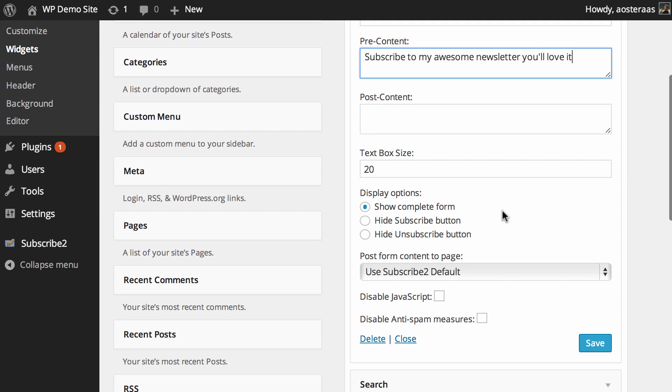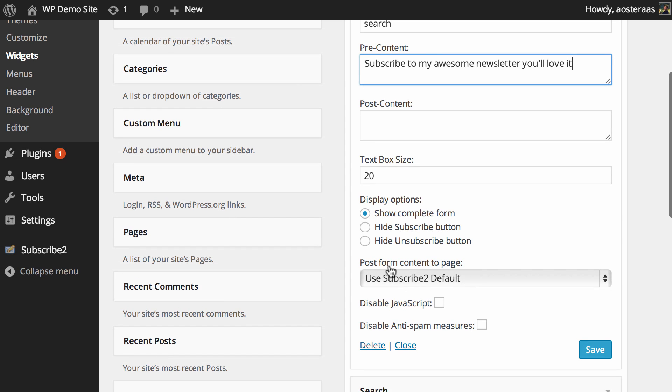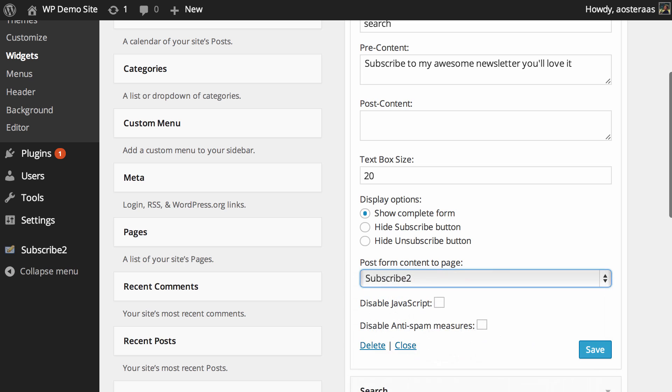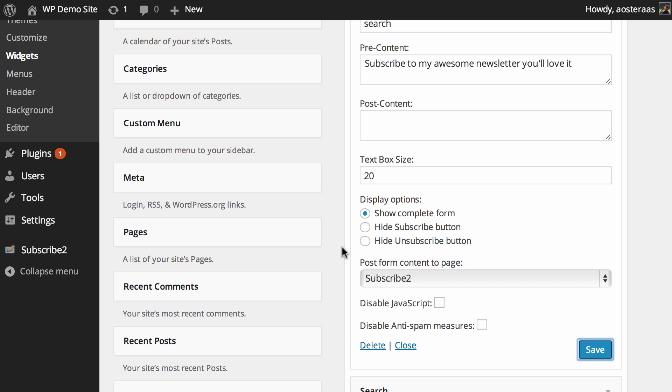Then there's some other settings you can do here. Post form content page you can send them to the Subscribe To page which is what we sort of spoke about before. You can choose to disable JavaScript if you're having trouble with that, as well as anti-spam measures if that's causing you trouble. So we'll just hit save.